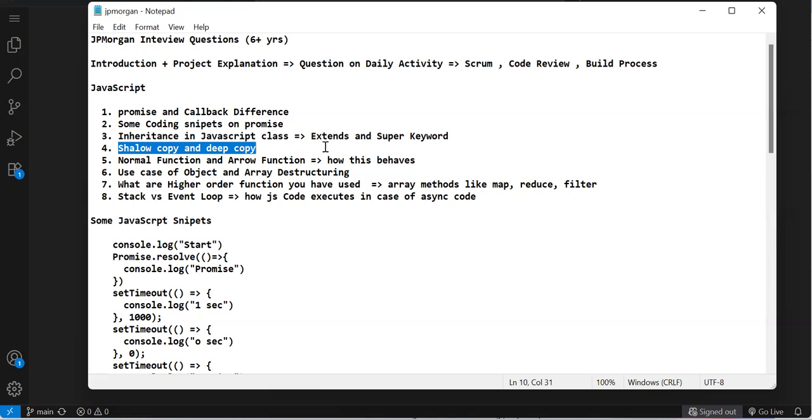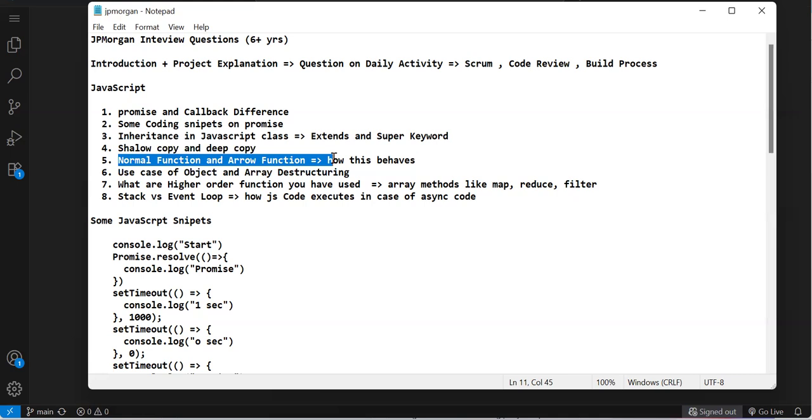Arrow function and normal function difference, specifically how 'this' behaves. In arrow function, 'this' points to where you're calling the function, but in normal function 'this' points to the function itself.